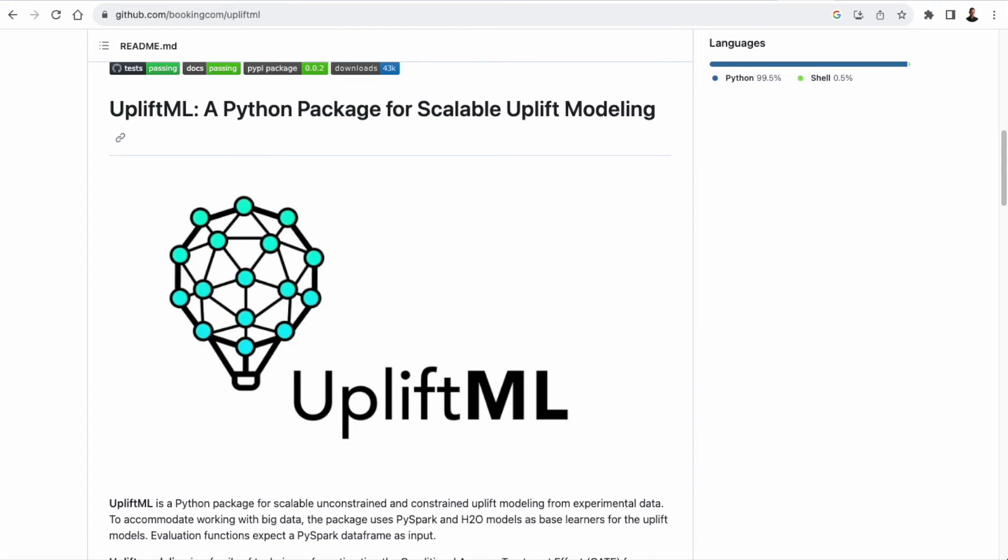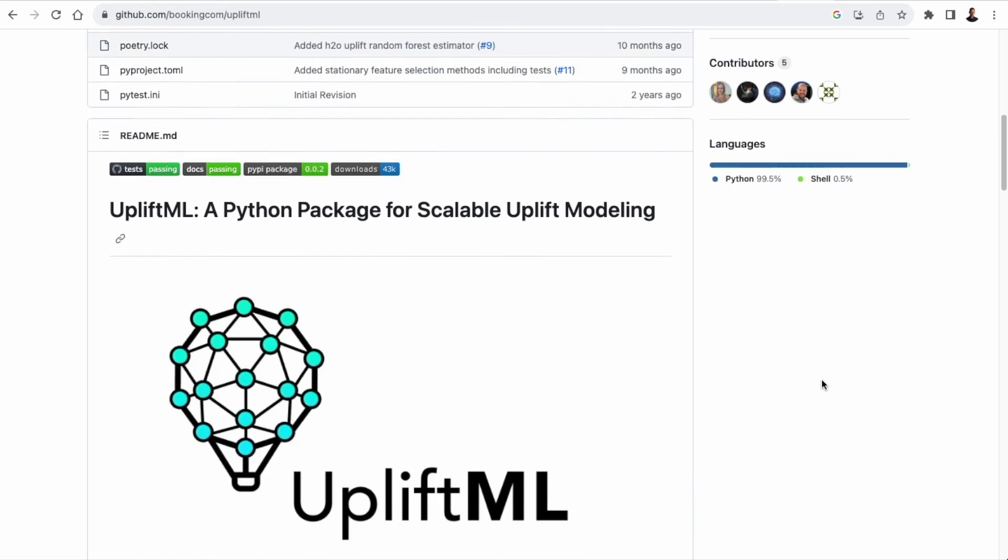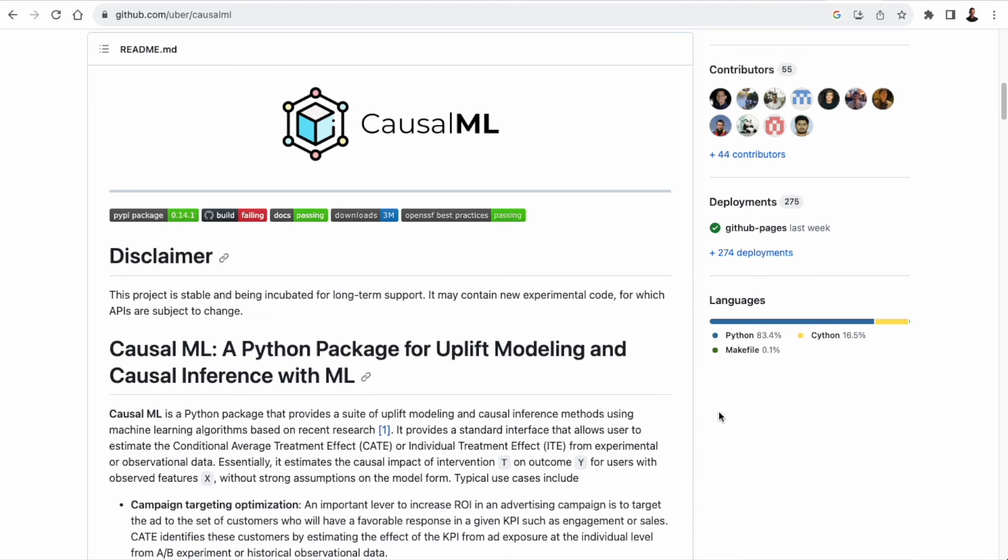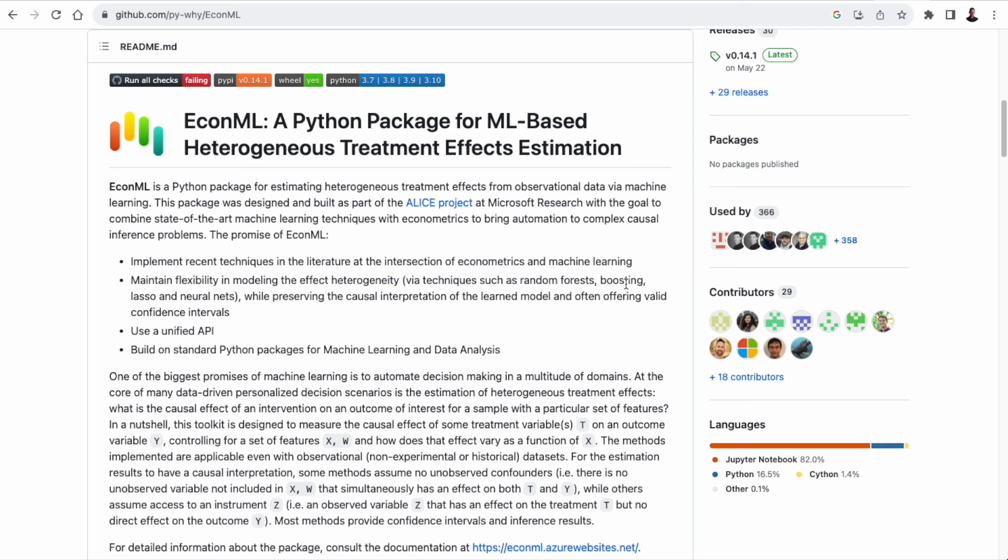So if you want to get started doing uplift modeling, there are already three good Python libraries for this. There is upliftml, which is a library by Booking.com. Then you have causalml, which is a library by Uber, also a library specifically created to do uplift modeling. And then we have econml, which is a library developed by people at Microsoft that combines econometrics with machine learning and is specifically aimed at solving causal inference problems.